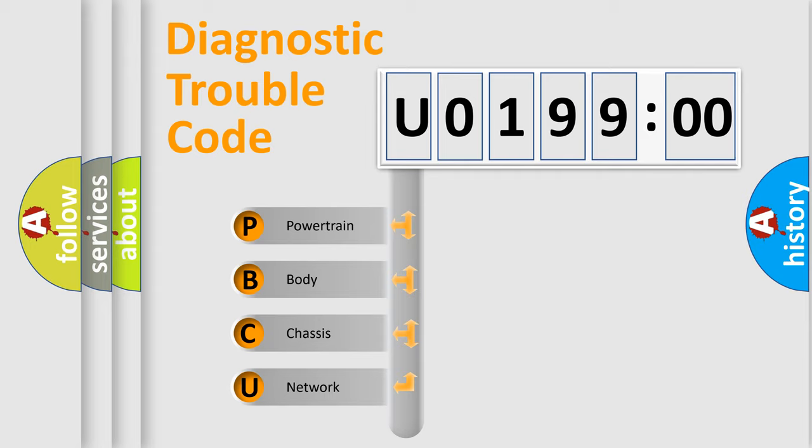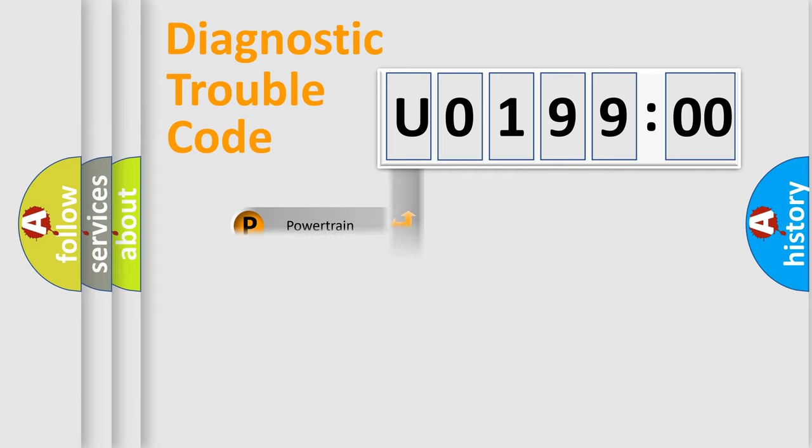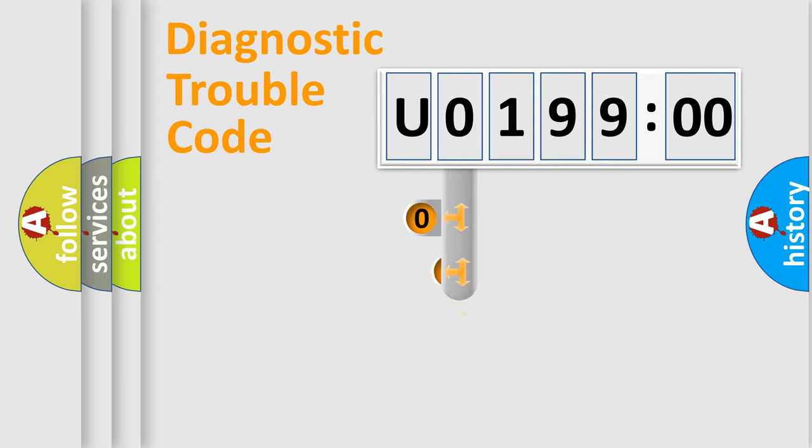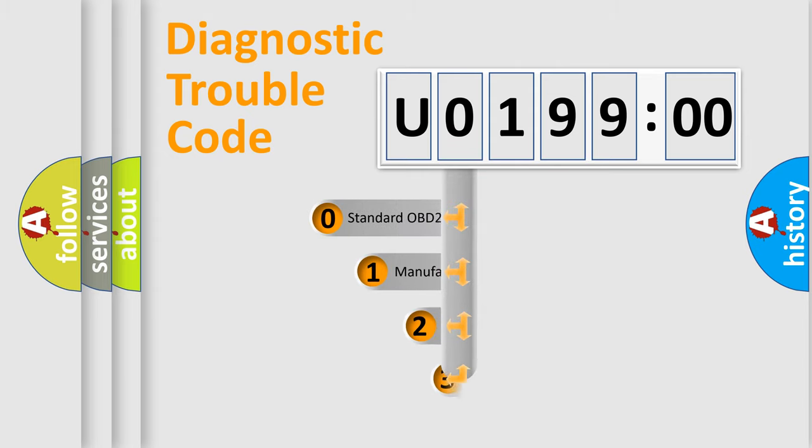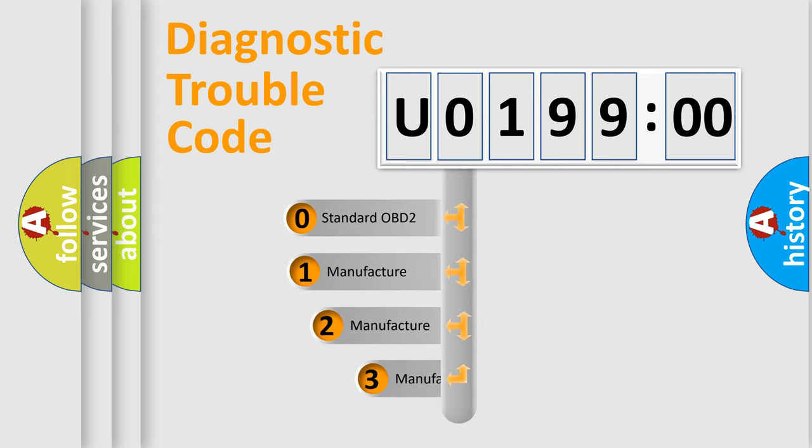We divide the electric system of automobile into four basic units: Powertrain, Body, Chassis, and Network. This distribution is defined in the first character code.